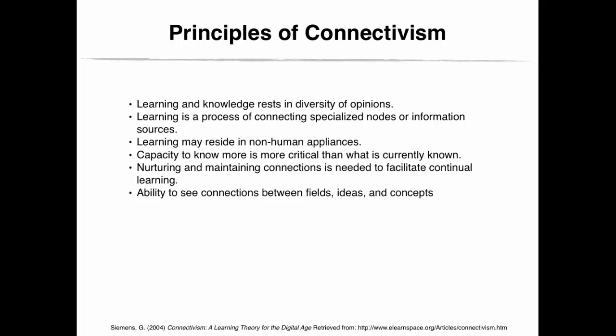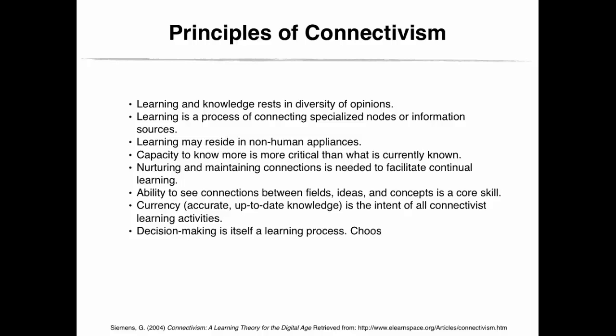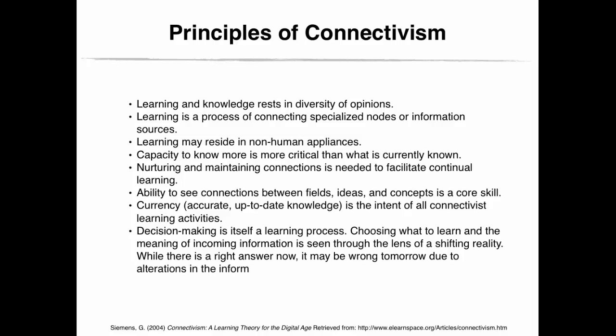Ability to see connections between fields, ideas and concepts is a core skill. Currency, which is accurate, up-to-date information, is the intent of all connectivist learning activities. Decision-making is itself a learning process. Choosing what to learn and the meaning of incoming information is seen through the lens of a shifting reality. While there is a right answer now, it may be wrong tomorrow due to alterations in the information climate affecting the decision. Take some time to reflect on these principles.